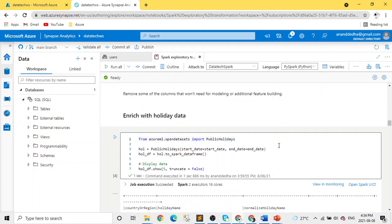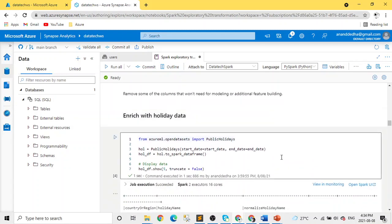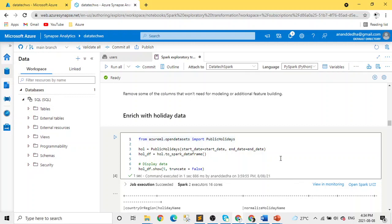After all these transformations, the next step we are doing is enriching the data with the holiday data. That's also available in the open datasets of Azure.